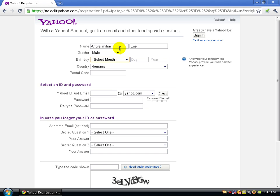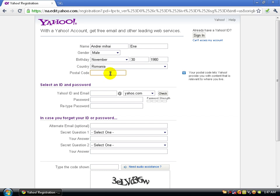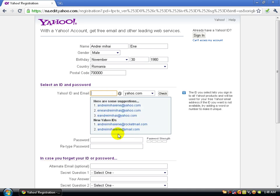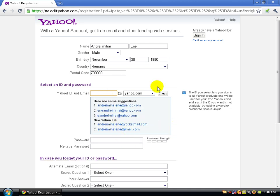Fill in your gender and birthday. For country, select Romanian — or your own country. If you don't know your postal code, you can use the Yahoo Mail corporation postal code, which is 700000.